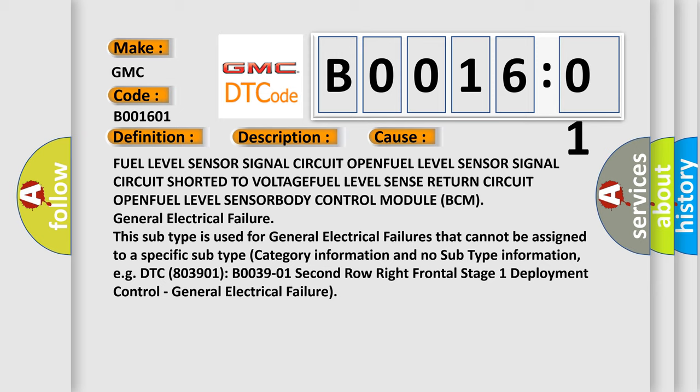General electrical failure. This subtype is used for general electrical failures that cannot be assigned to a specific subtype category. Information and no subtype information, for example, DTC B003901: second row right frontal stage 1 deployment control, general electrical failure.